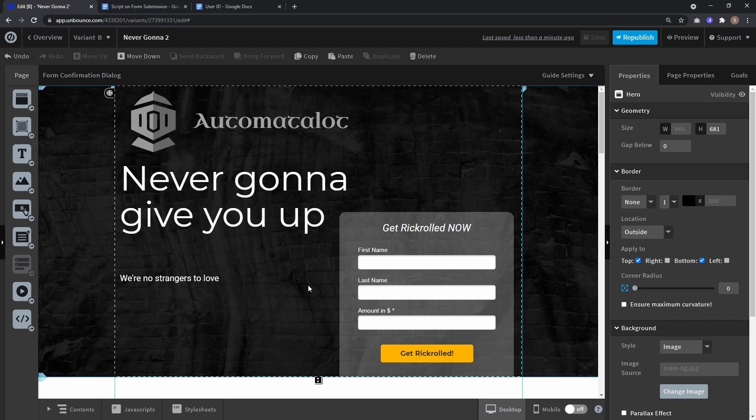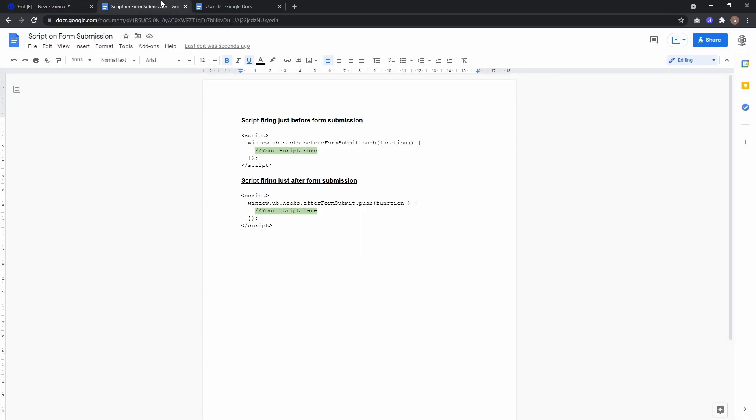Hey, this is Automate-a-Lot. When in Unbounce a user sends a form, you can execute some JavaScript. To implement this, I created a Google Doc — the link is down in the description.